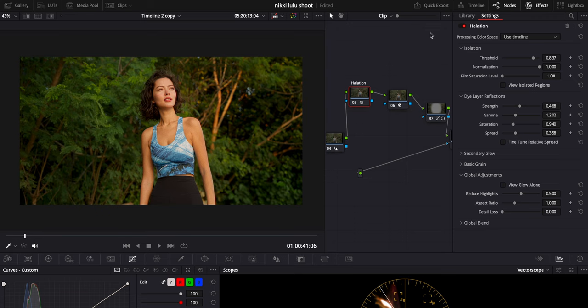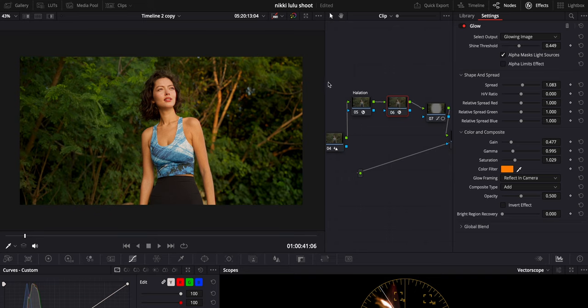These are the tools built into DaVinci Resolve, and you can dial them in as you see fit. Those are the two main ones — halation and glow — that I use to get the more filmic look. Now I'm going to show you the power of Dehanser and why you might want to consider adding it to your toolbox.